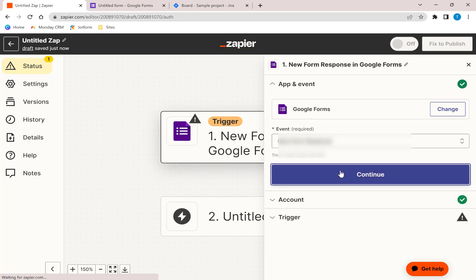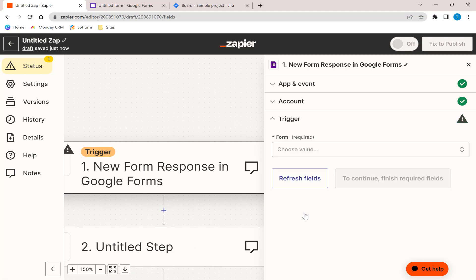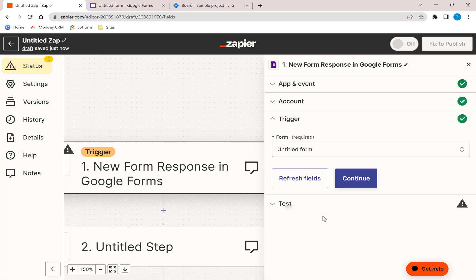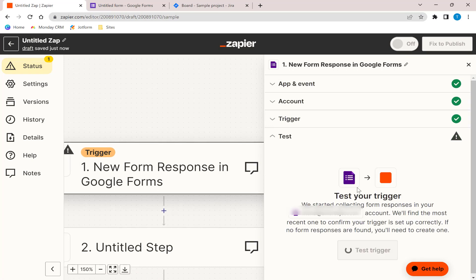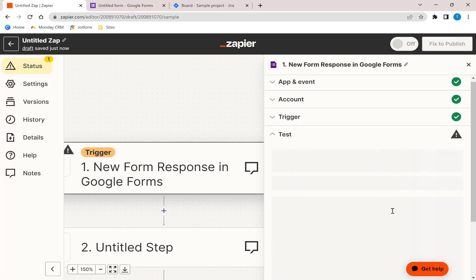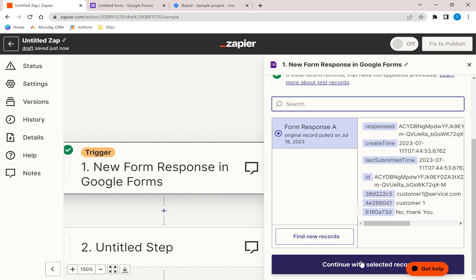Next, sign in to your Google Forms account and click Continue. Now, connect the form that you want to connect with Jira. You can now test your trigger to see if the Zapier sample form will be added to your Jira board.